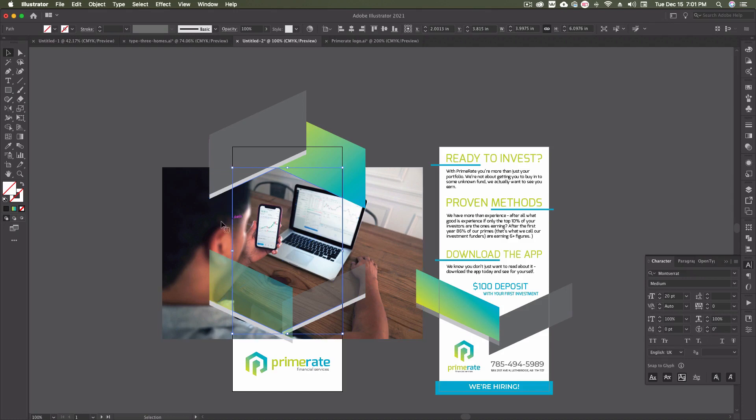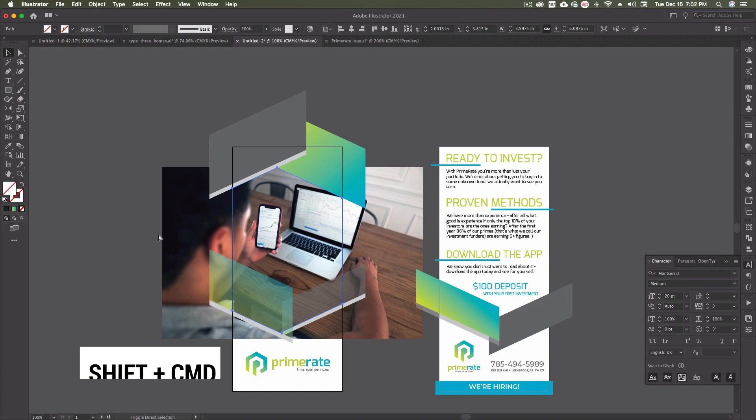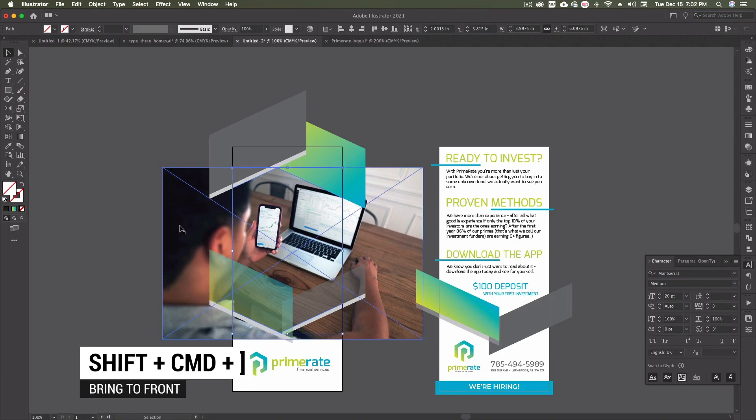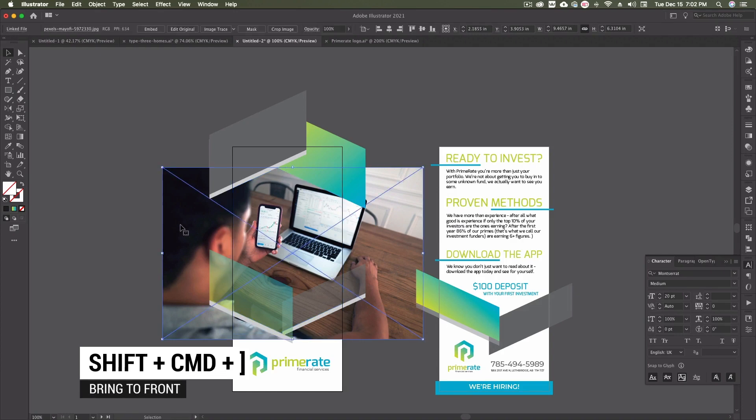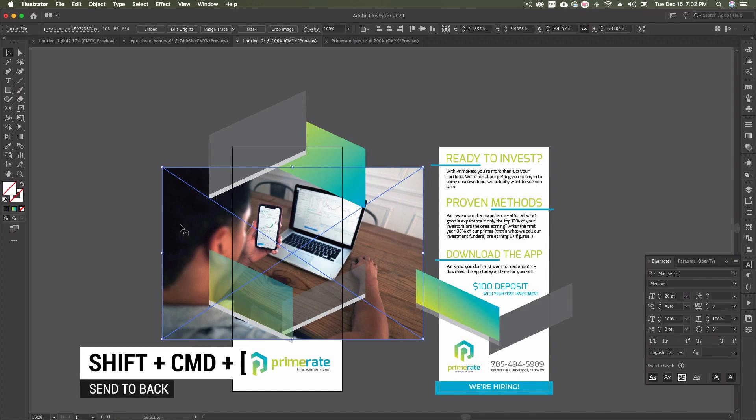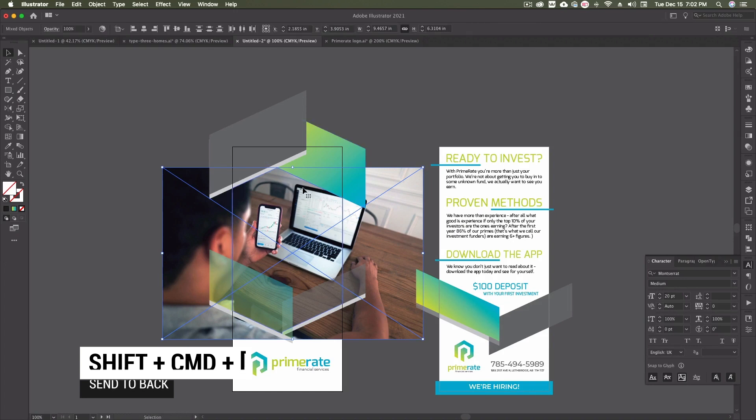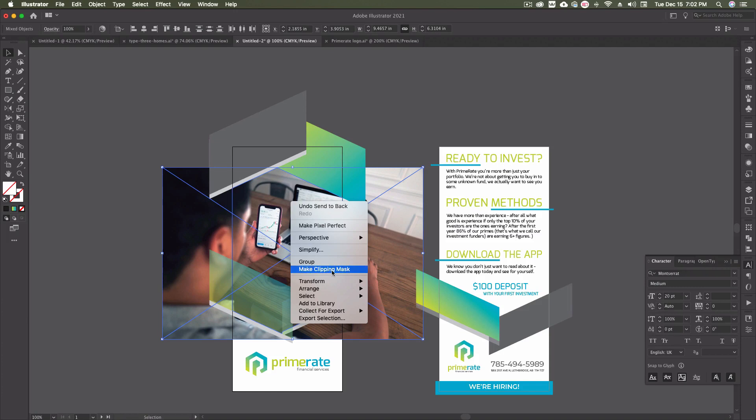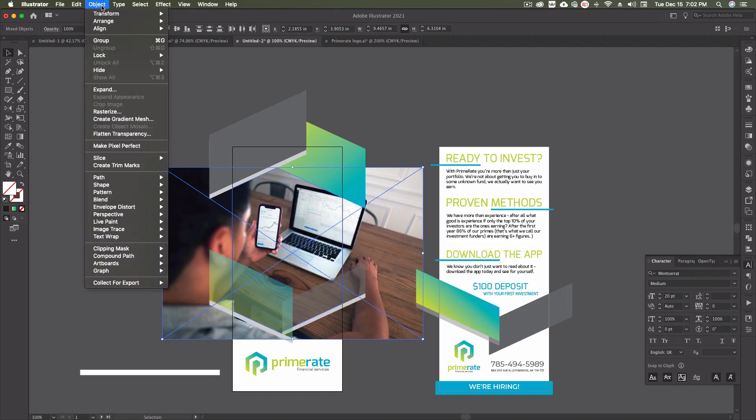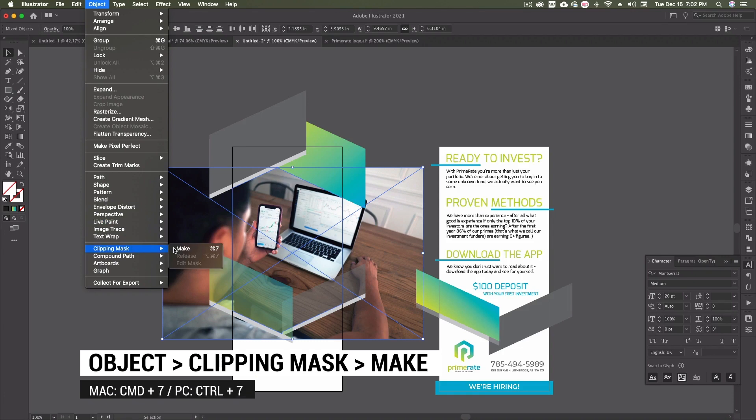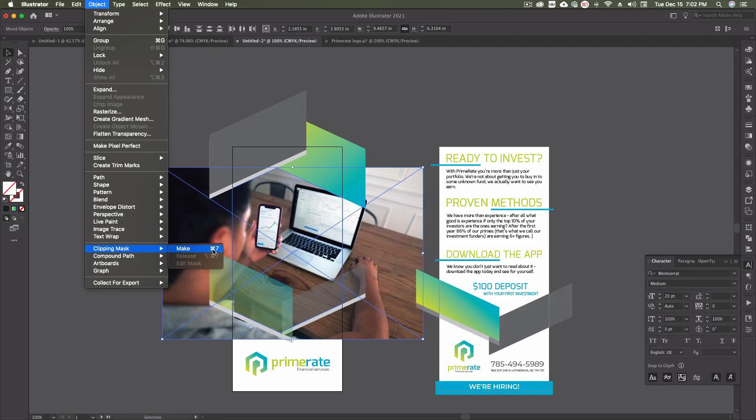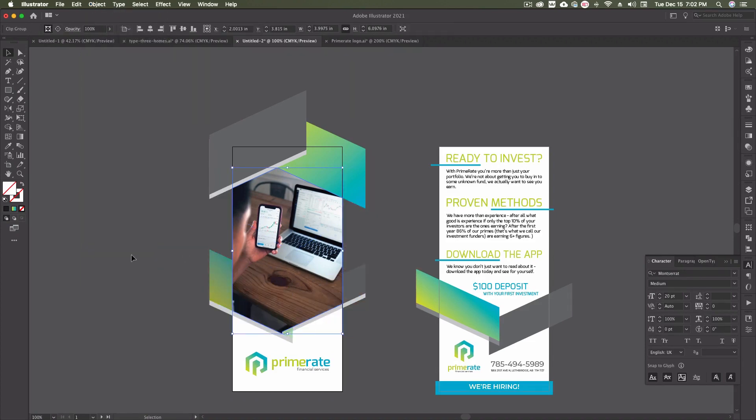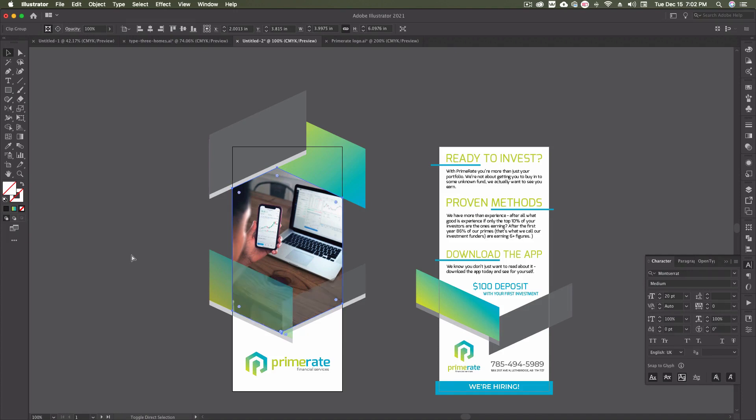I'm going to select both of them. You can either right-click and go make clipping mask or you can come up to object down to clipping mask and make. The keyboard shortcut is also command seven. I'm just going to hit make and there's our clipping mask. It actually brought the mask to the front, so I need to do shift command left square bracket and it sends it to the back again.